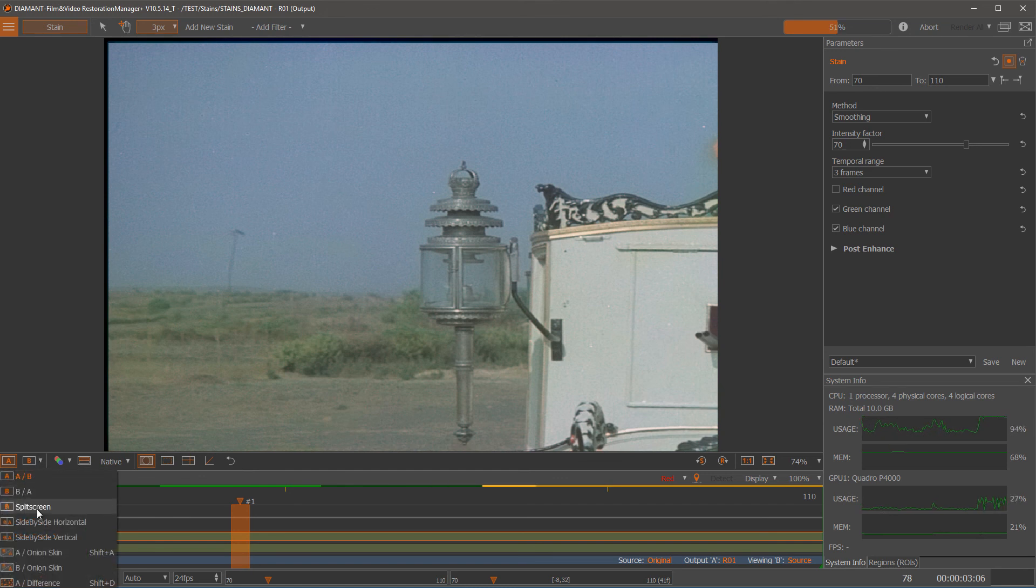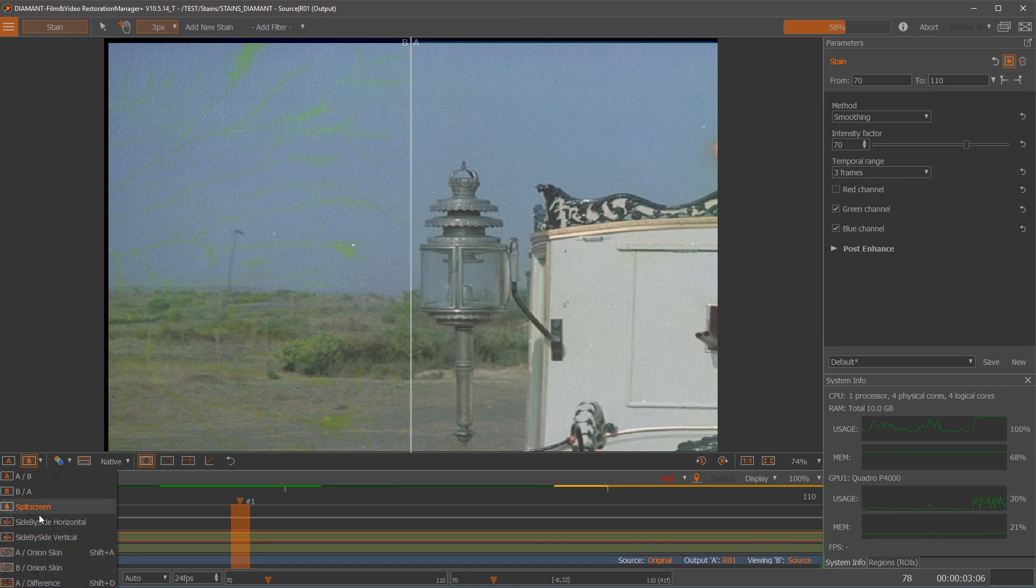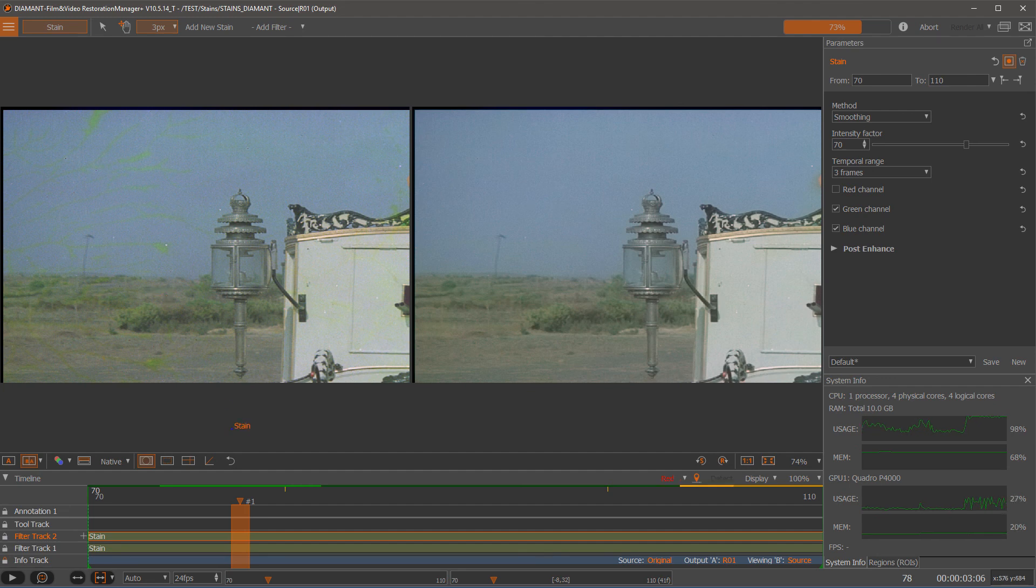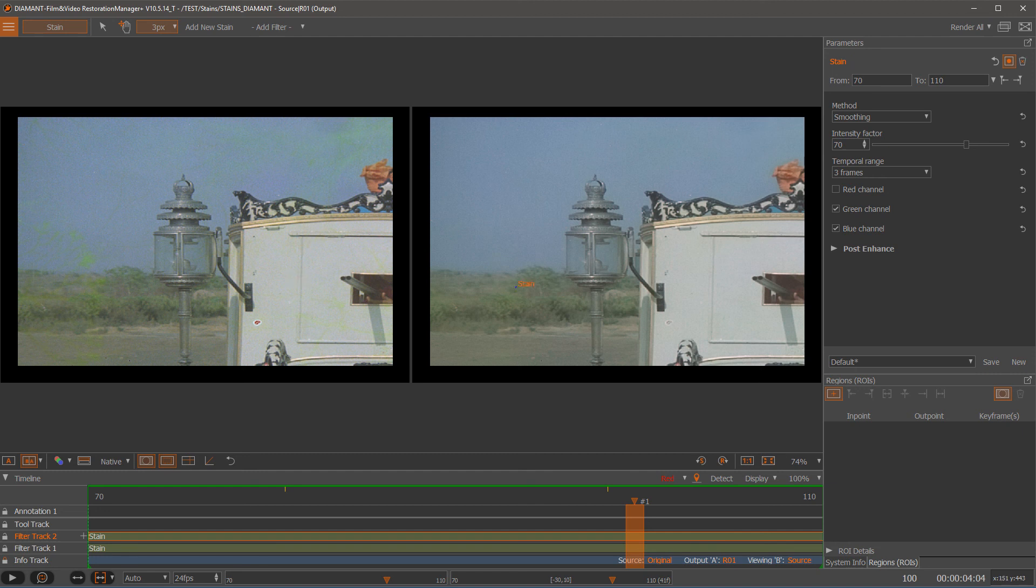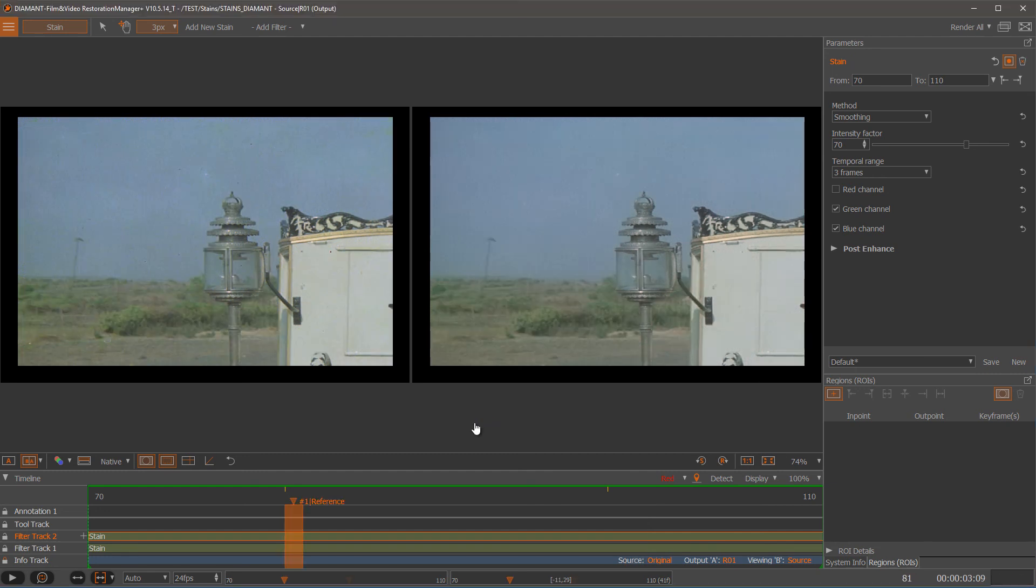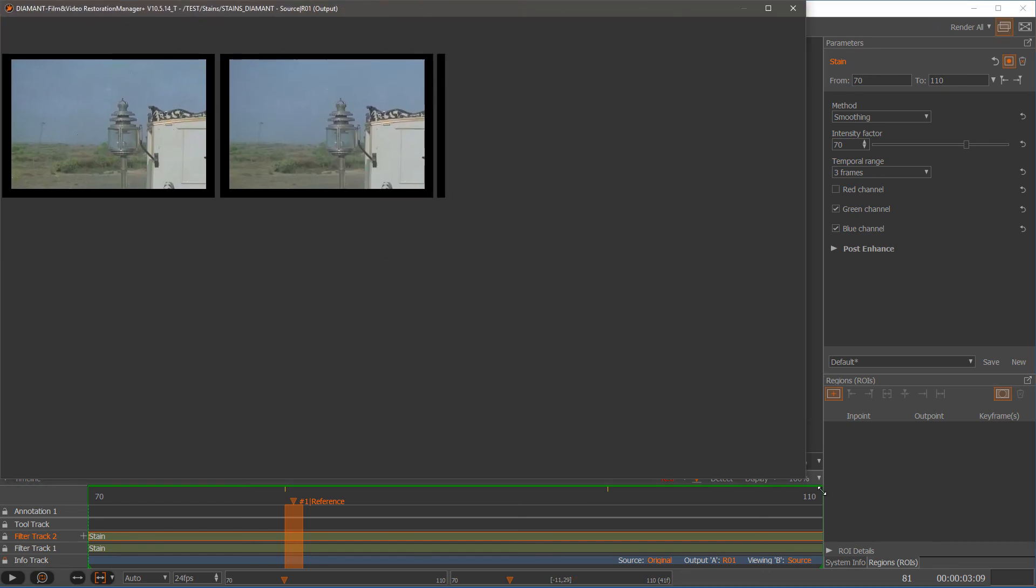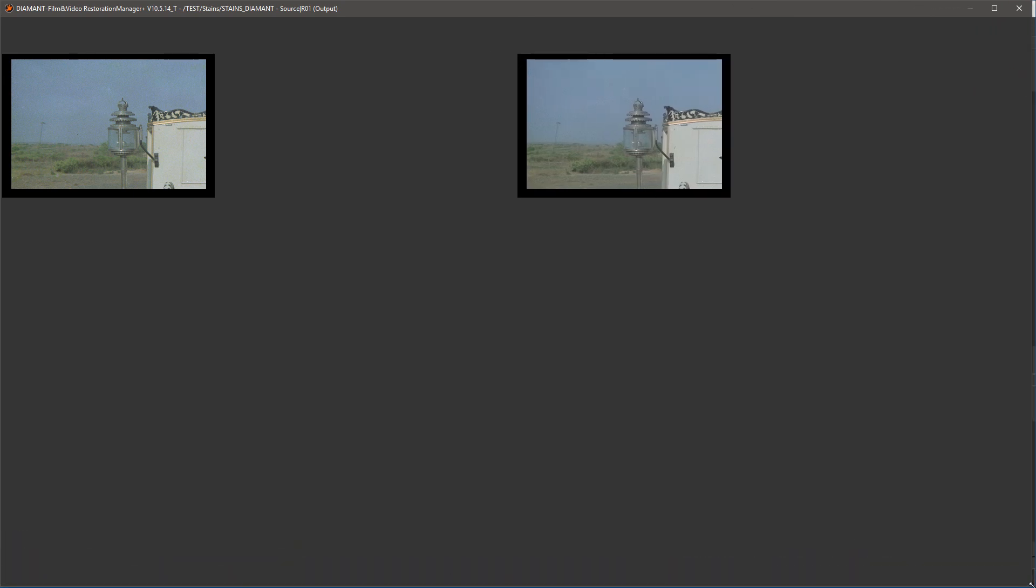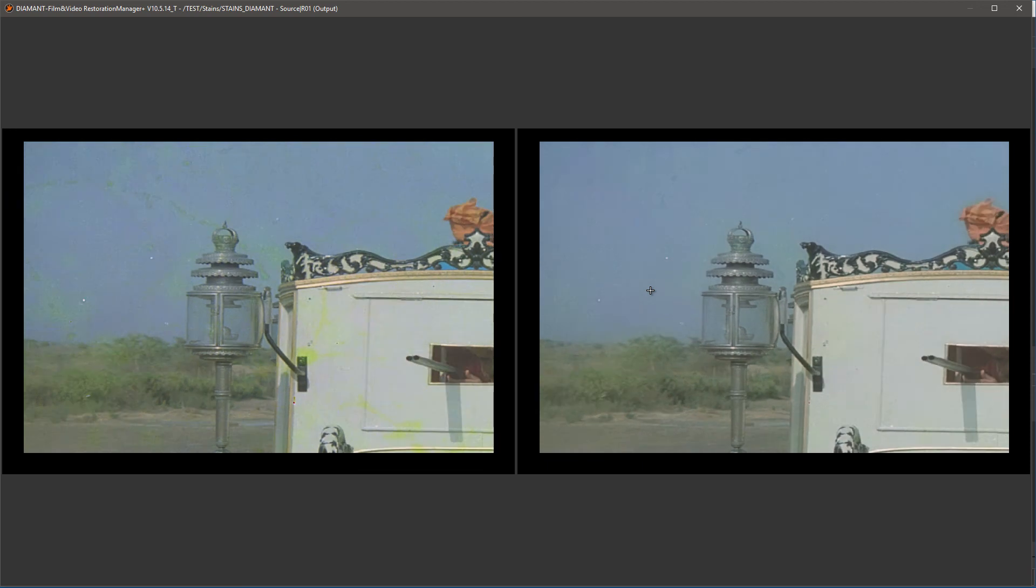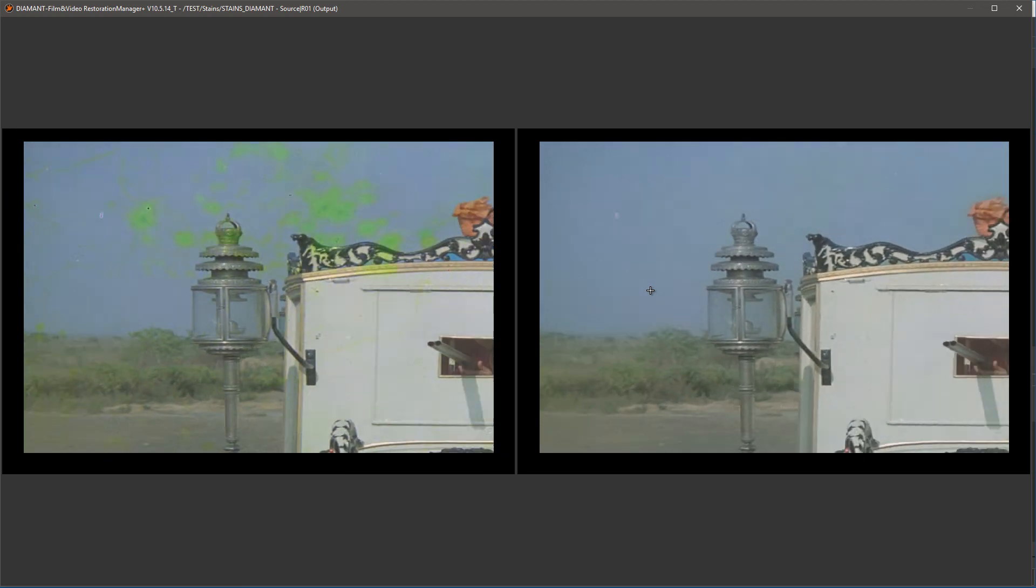So I'm going into the side by side horizontal. Left is the original and right is the stain enhanced material.